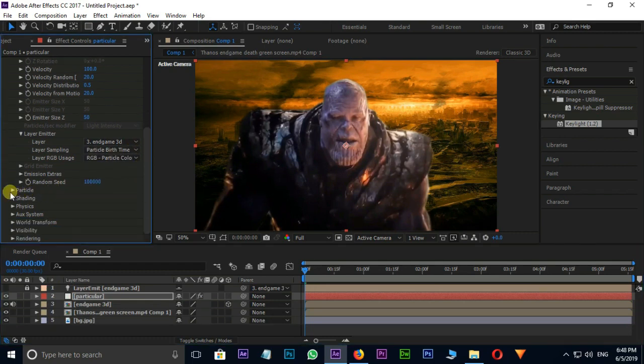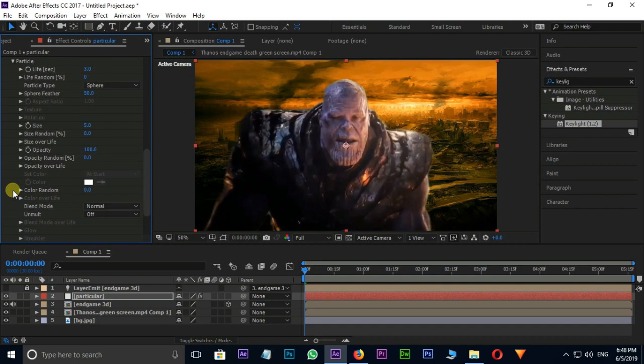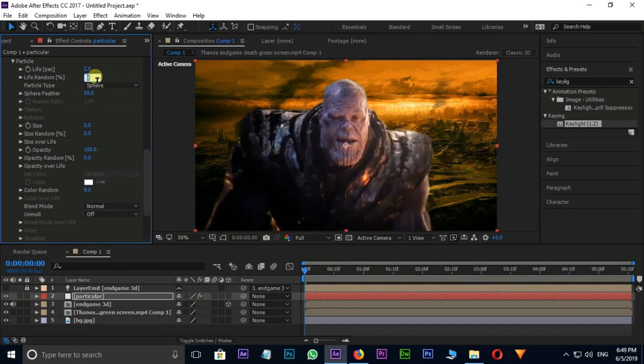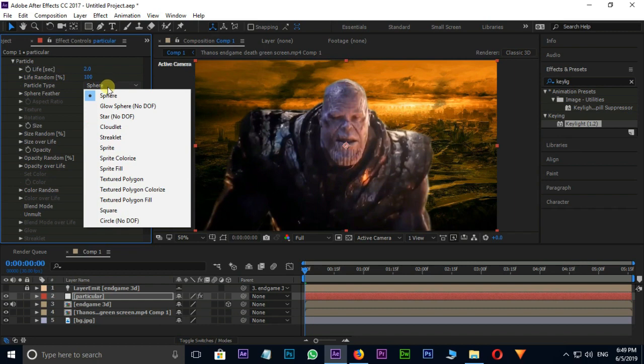Then go to bottom. Open particle. Here select life 2, life random 100%, and particle type cloudlet.